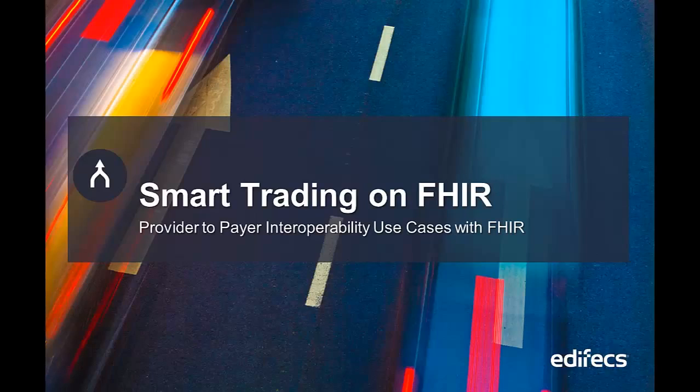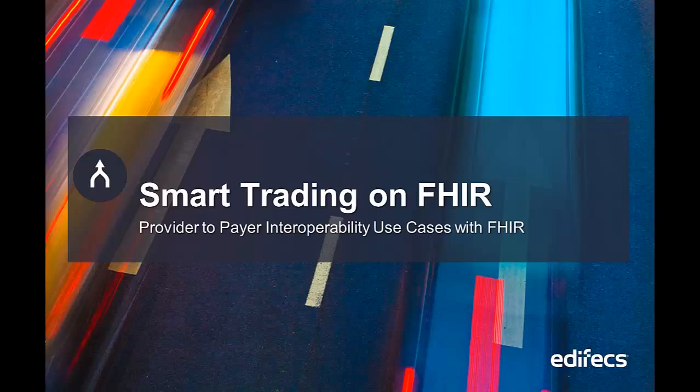can help with implementation of interoperability solutions for providers and payers with using of the new HL7 FHIR technology.